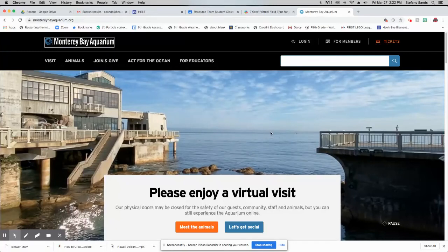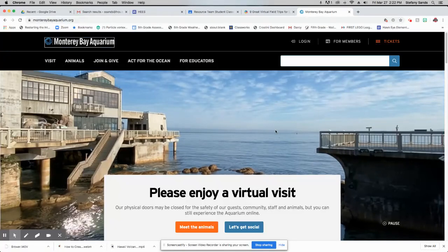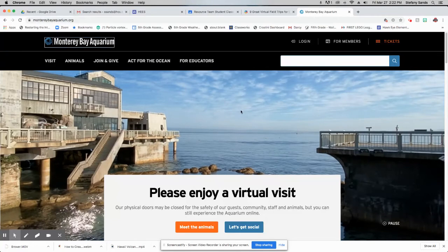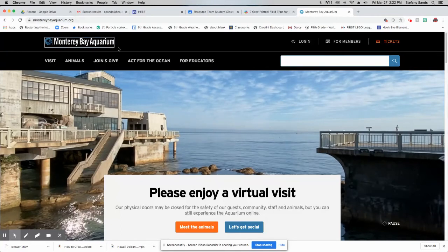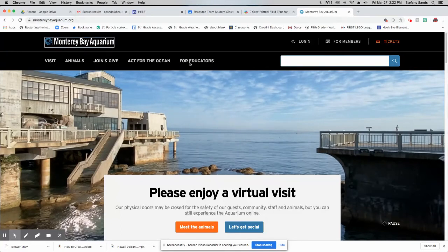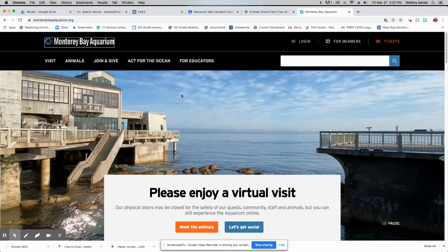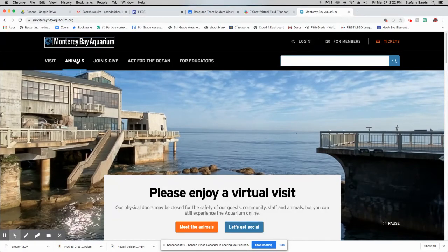Hello Hawkeye families, it's Miss Sands. Today's virtual field trip, I thought we could go to the Monterey Bay Aquarium. So this is the main page and some of the neat things that you can see.